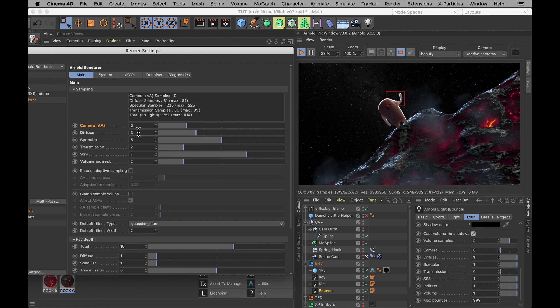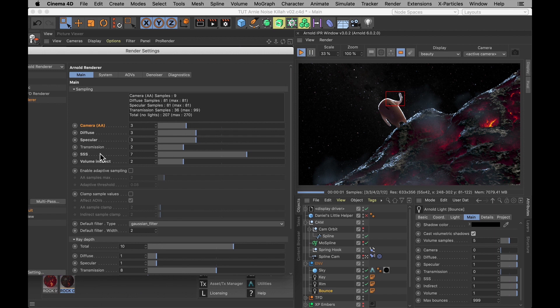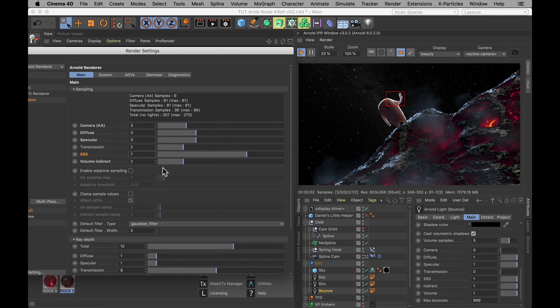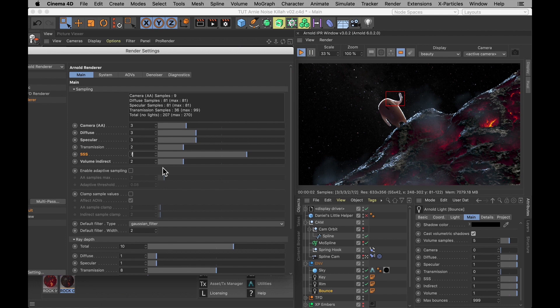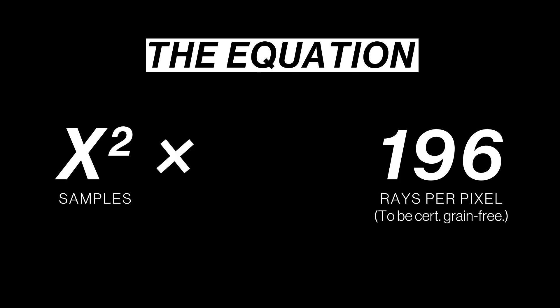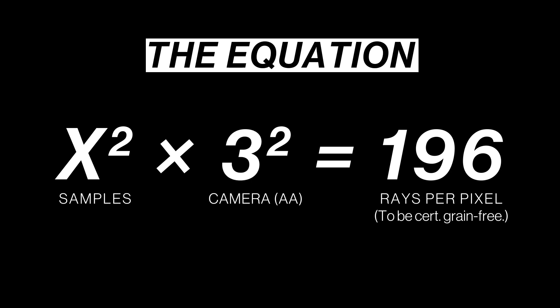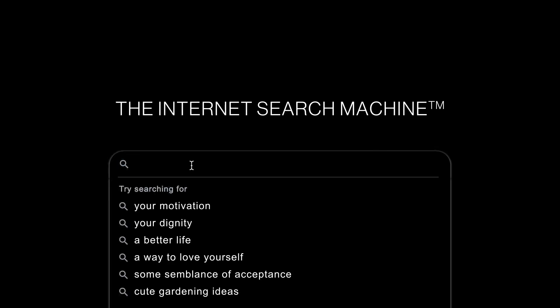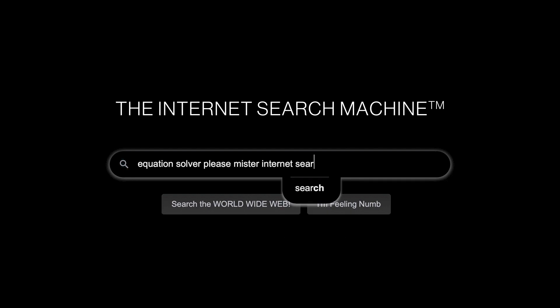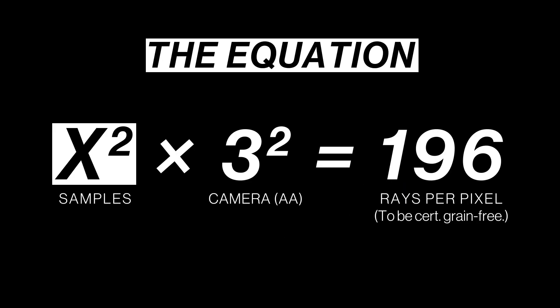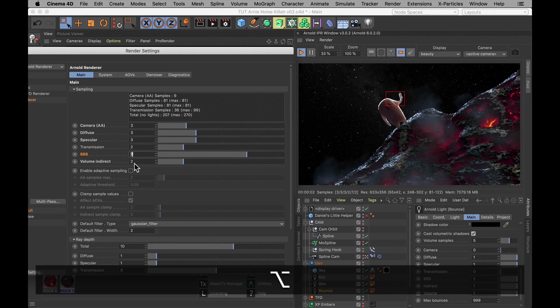But now when we get to the subsurface scattering, we don't have that guide to show us how much to turn it down by. But that's when I have a little equation for you. Because we know that for subsurface scattering, we need 196 rays per pixel for it to be certified grain free. And the equation I have is that the samples squared times the camera samples squared equals the total rays. So we know that the camera samples are 3. And we know that the total rays are 196. And now we just need to solve for x to find out exactly what number we need to put in to the samples for subsurface scattering. And if you just search the world wide web for equation solver, you're going to find a website that can do this for you. Lord knows I did. And it told me that x in this case equals 4.66666. So I'm going to set the subsurface scattering to 5.